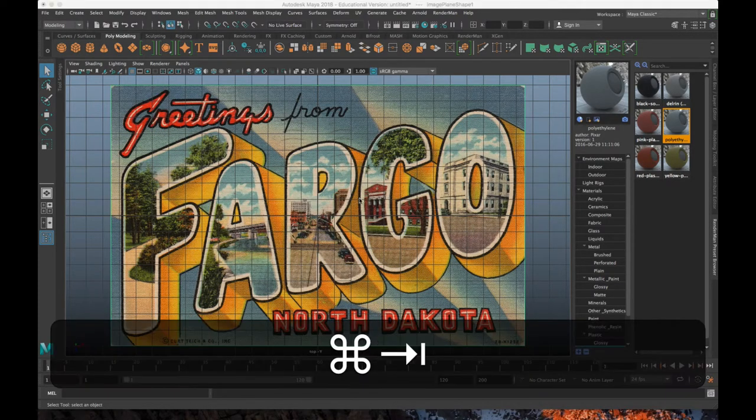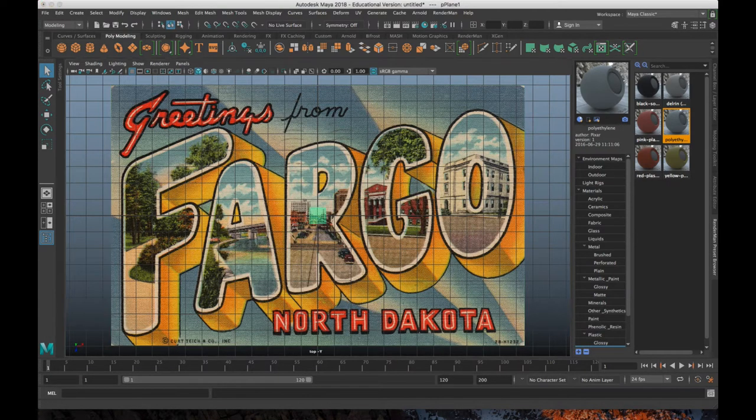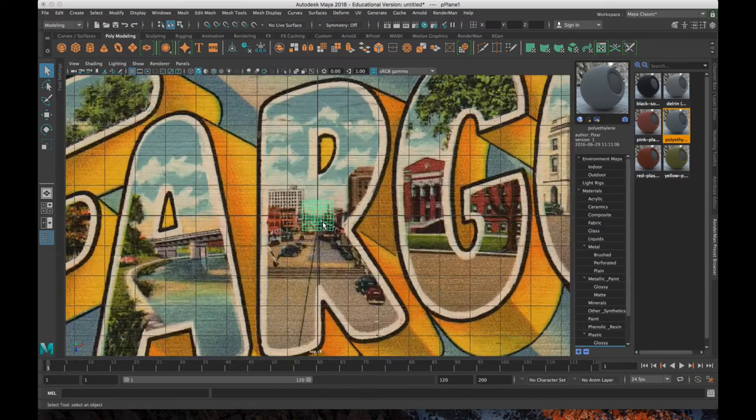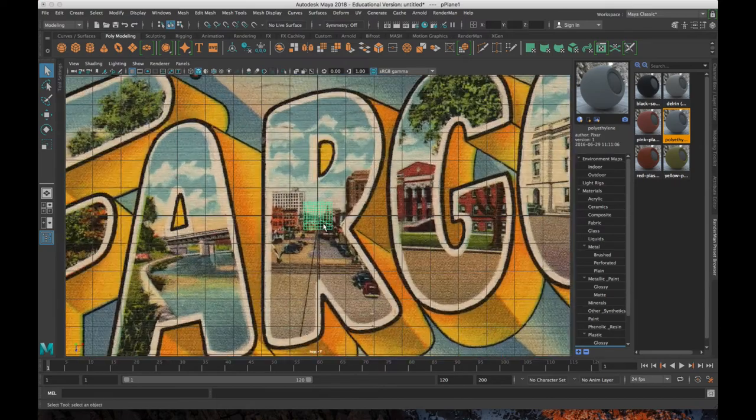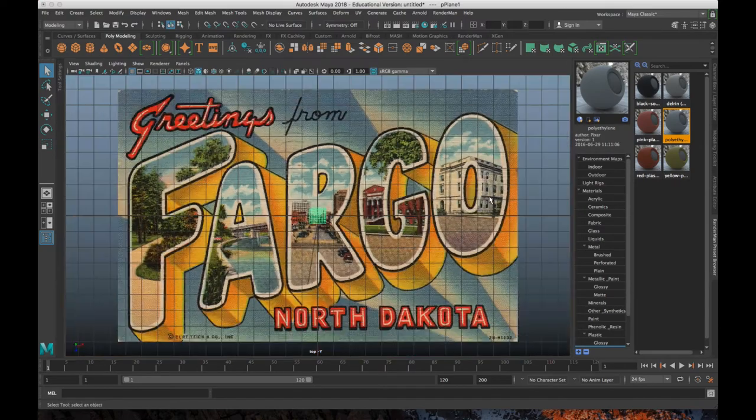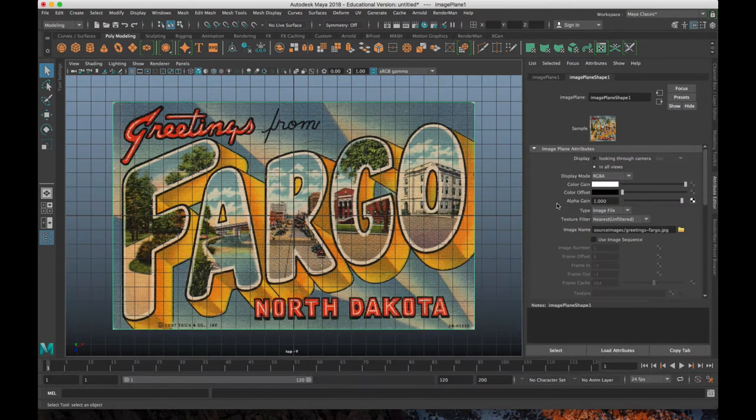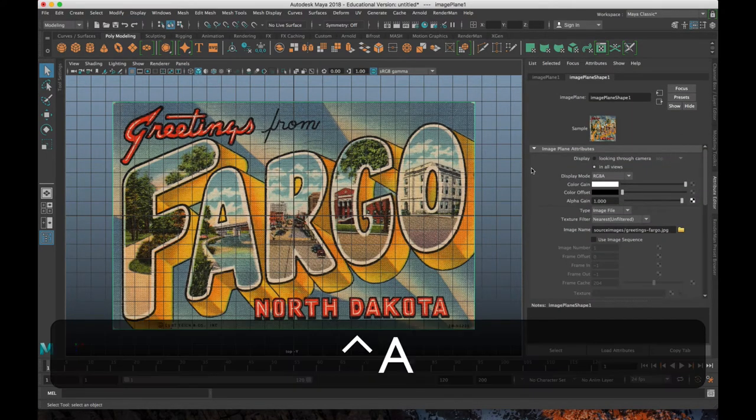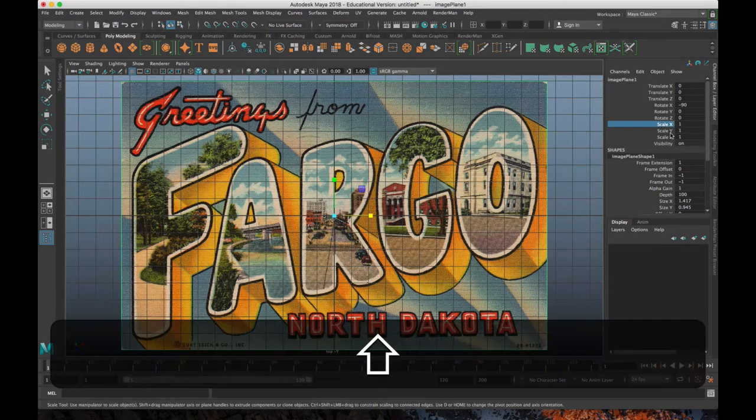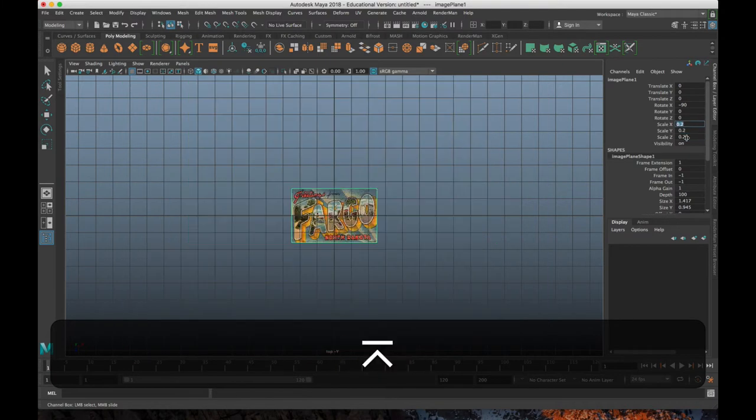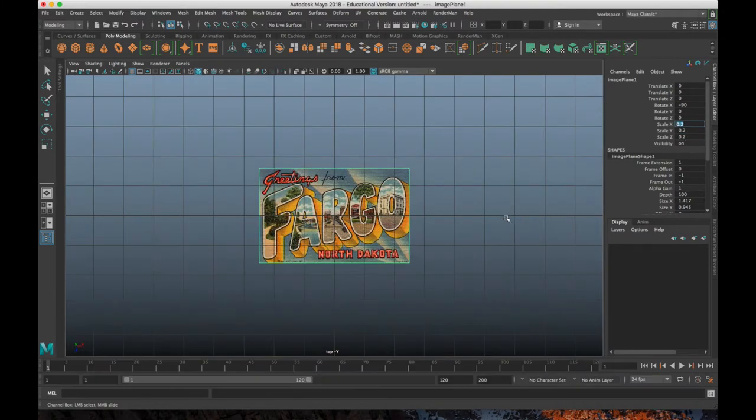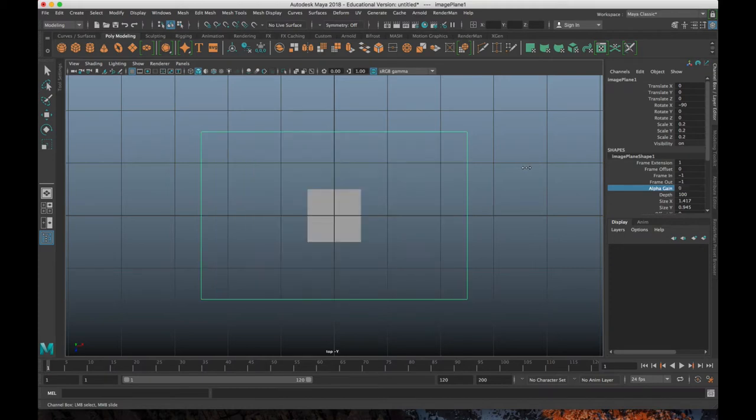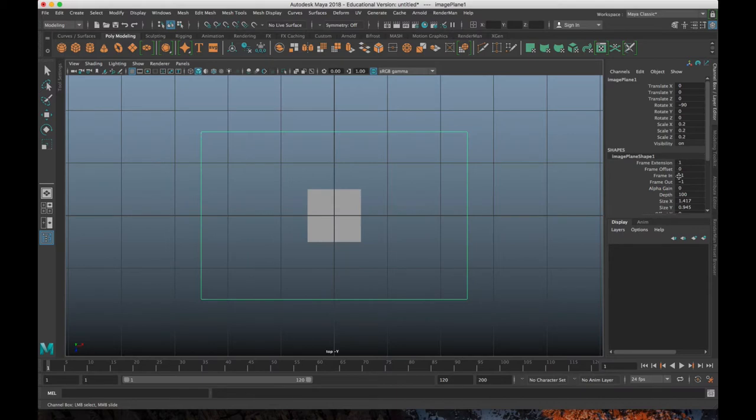And then I'm going to go to my plane, and I can either scale up my image texture or I can scale up my plane or scale down my image texture. I think I'll scale down the image texture. It's rather large. So I'm just going to set all of these to like 0.2. That's better. And I'll also set my alpha gain down a little bit too, so I can see. Let's go to like 0.5.